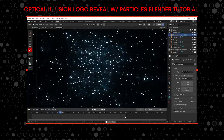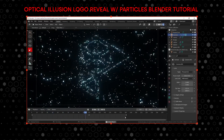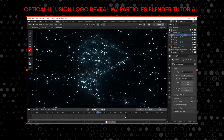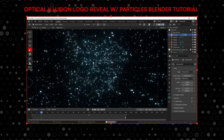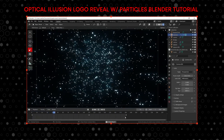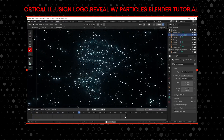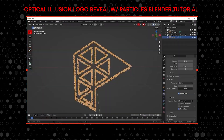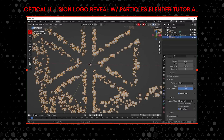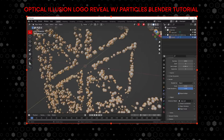Particle systems are now mostly being built in Geometry Nodes, but the native original particle system is still useful to know. This tutorial teaches you how to create an optical illusion logo reveal using the particle system. It's very fun and really helps you learn how to use the particle system in a really interesting, creative way.